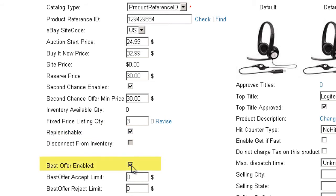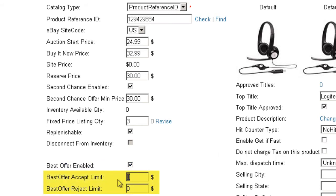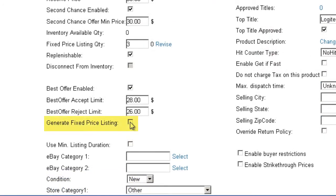The Best Offer Enabled option will allow you to receive an offer from a customer which you can accept or reject. Upon acceptance, the customer is required to purchase the item. You can also set limits by which an offer will be automatically accepted or rejected. Checking the Generate Fixed Price Listing checkbox will allow a fixed price listing to be posted automatically, provided that there is available inventory and the product is ready. When the item comes back in stock, it will automatically relist.